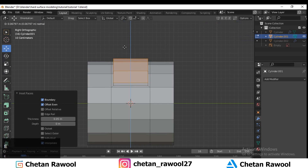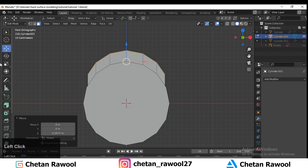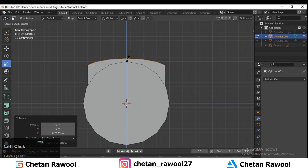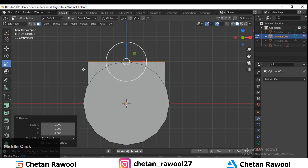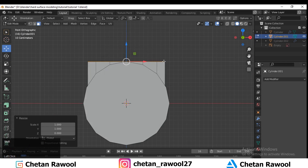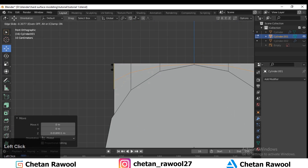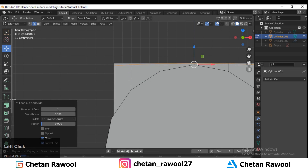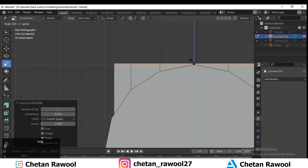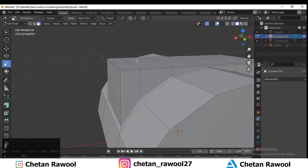Select the faces and press E to extrude, moving them along the Z-axis. Then scale them and make it straight along the Z-axis. Next, add a loop cut like this and make it straight using the scale tool.